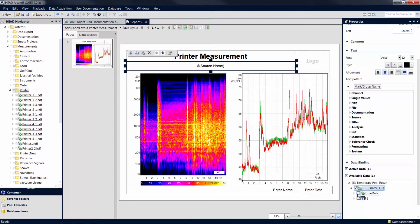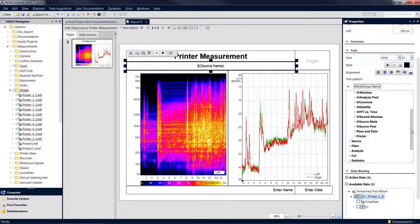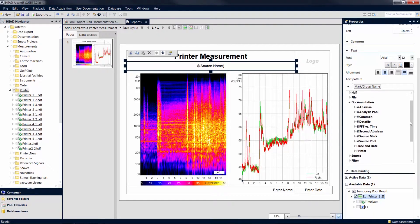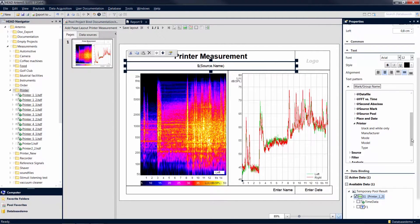In this case, we want to include the device manufacturer and the operating mode from the user documentation in our headline. After a double-click on the corresponding item in the list, the entry appears under Text Pattern.